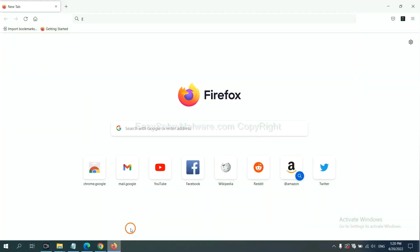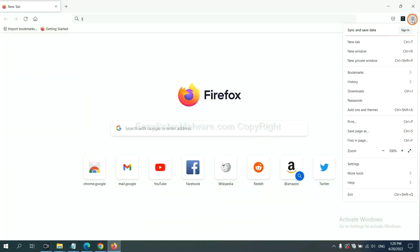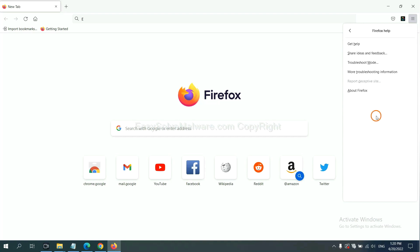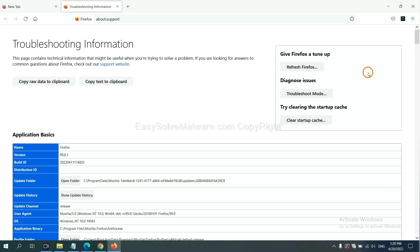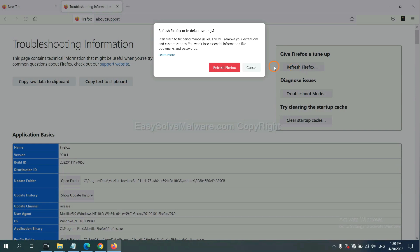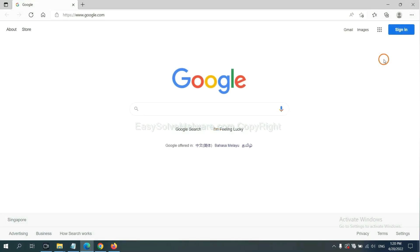In Firefox, click menu, click help, click here. Now click refresh Firefox and confirm.